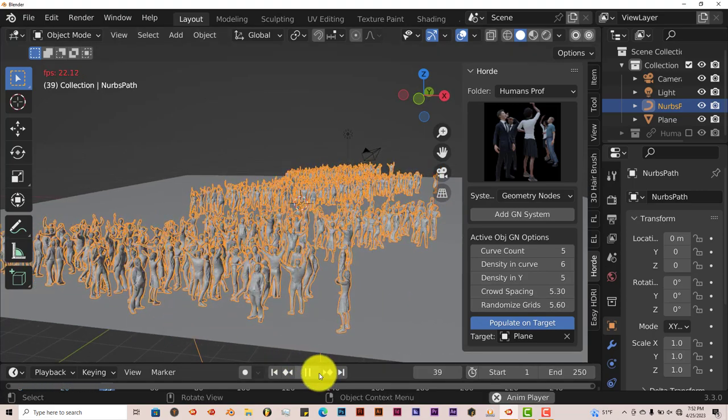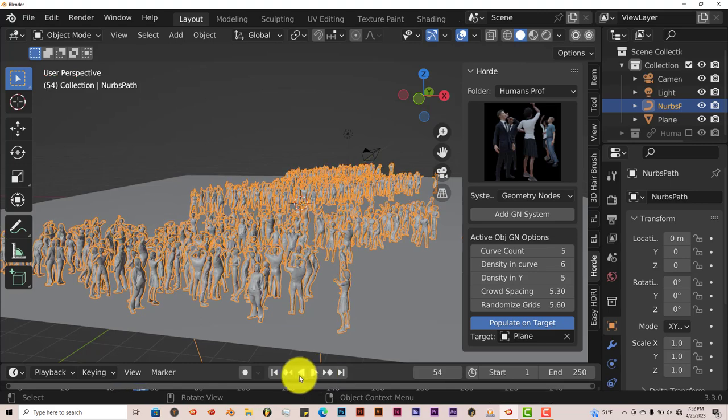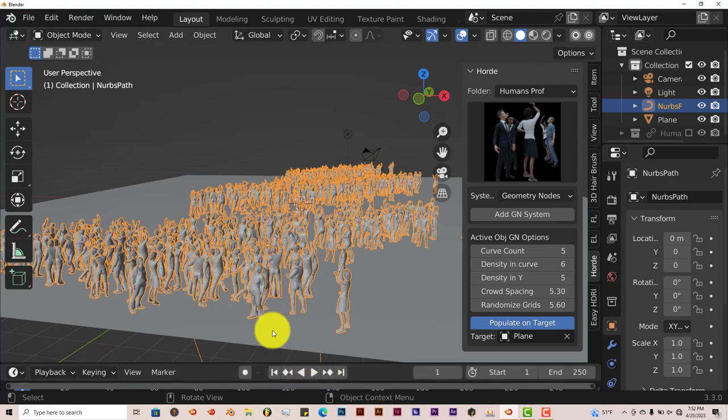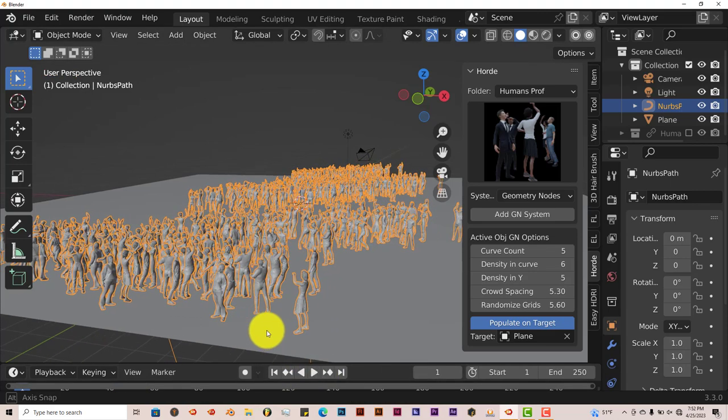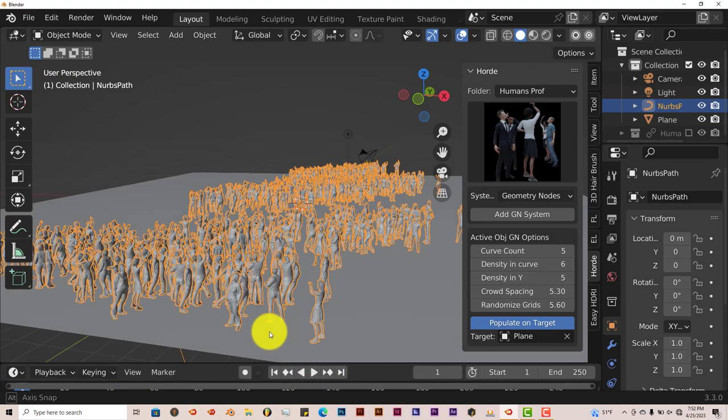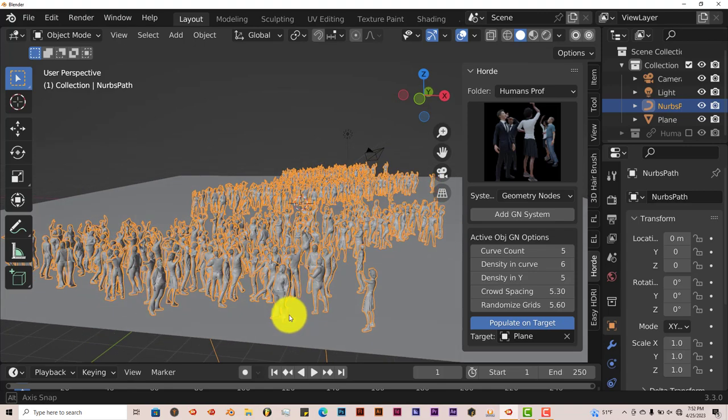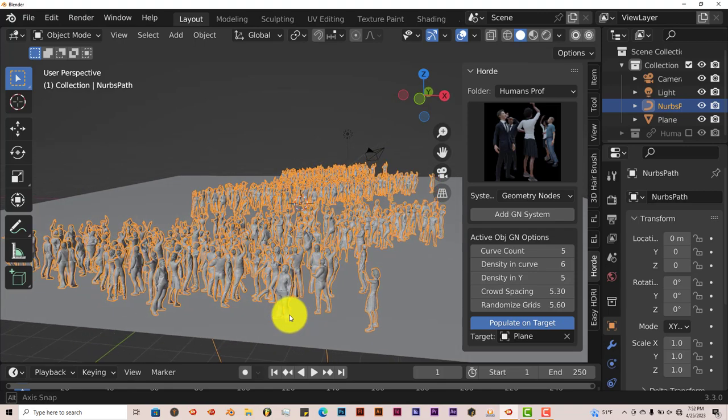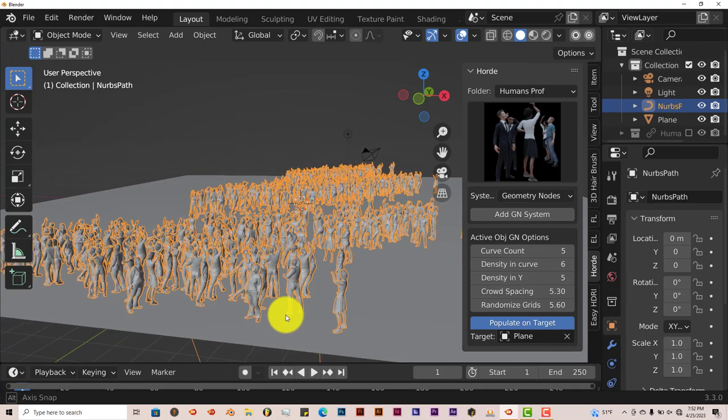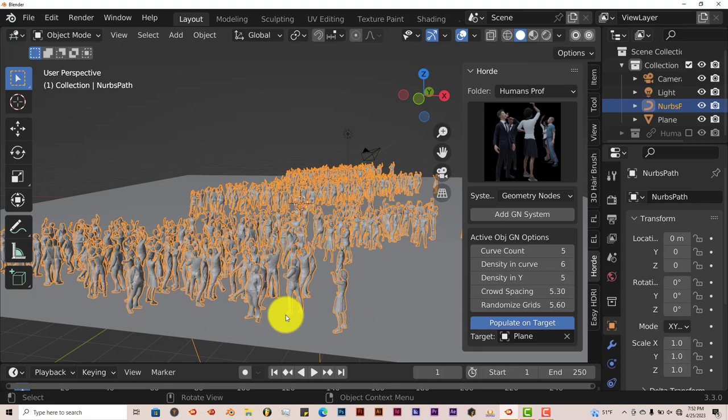Once again, they are animated, but once again, you want to be careful in terms of the number or the counts of the crowd or the people in your crowd because the larger the number, the longer it's going to take for you to render this out.